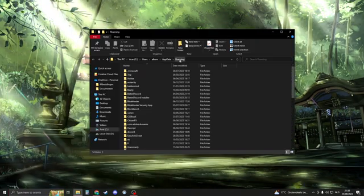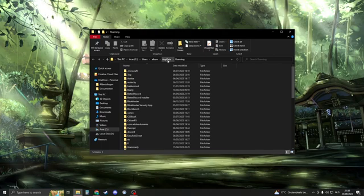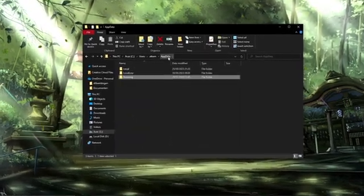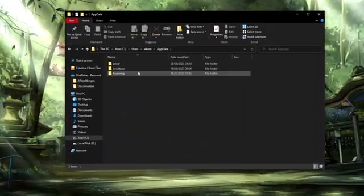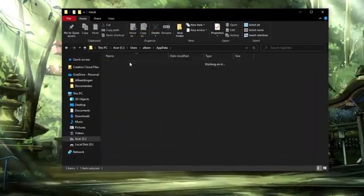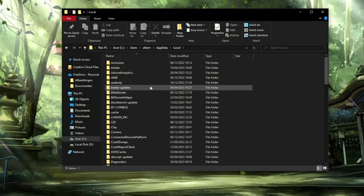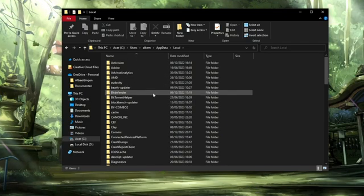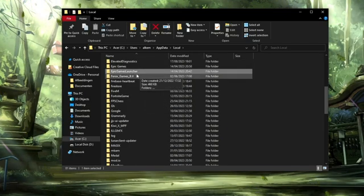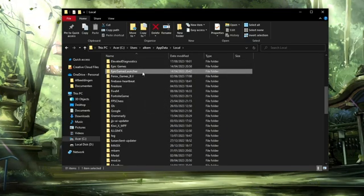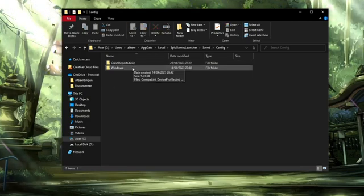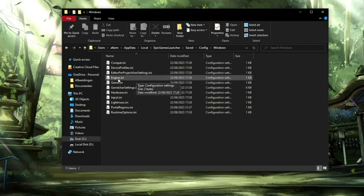Okay so right now you should click on the app data right here. So now you're in the app data folder and then click on local. When you're in local we need to search for the Epic Games launcher. So here we have Epic Games launcher, open it. Now open up save, then open config, and then open windows.